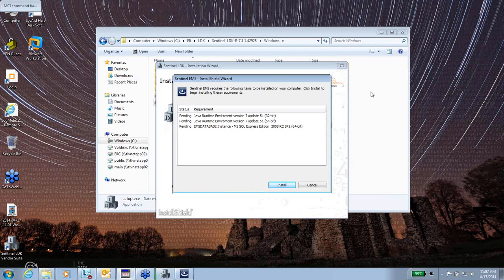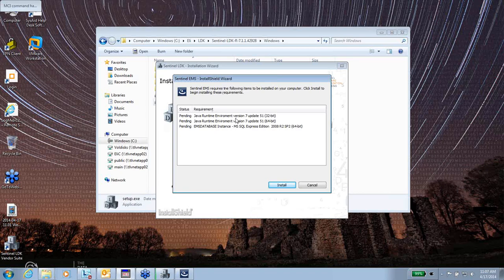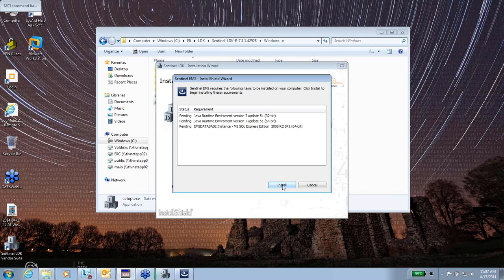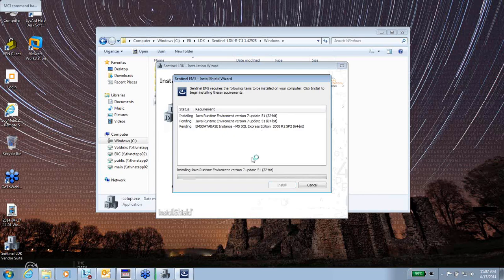After a while, you get a request to confirm the installation of required components, the Java runtime version 7, and also the EMS databases of MSQL Express. I will choose to install everything, and now they are being installed.